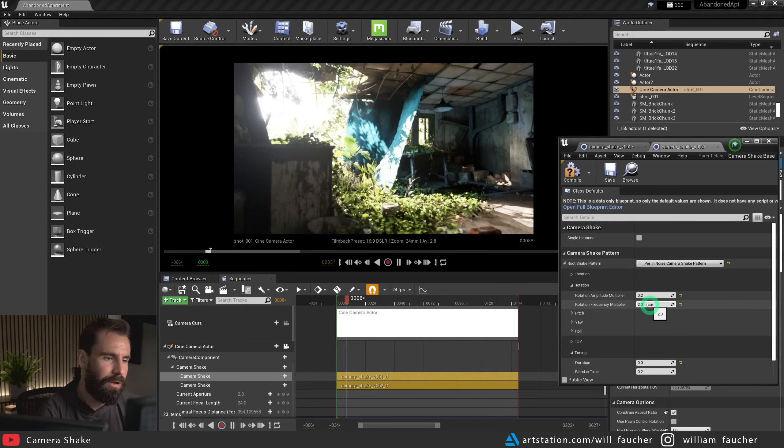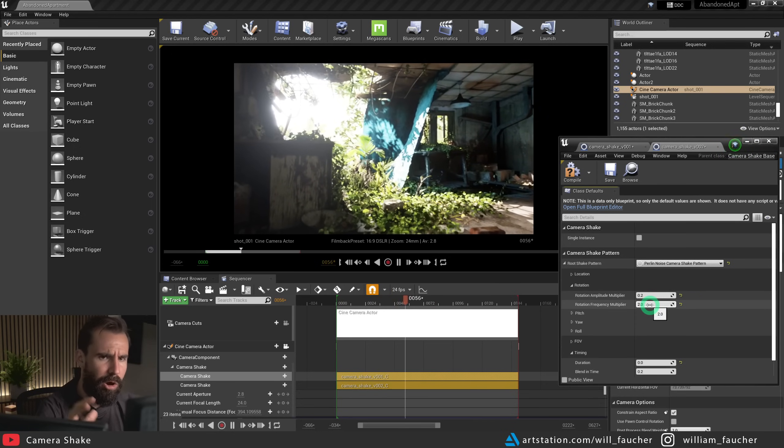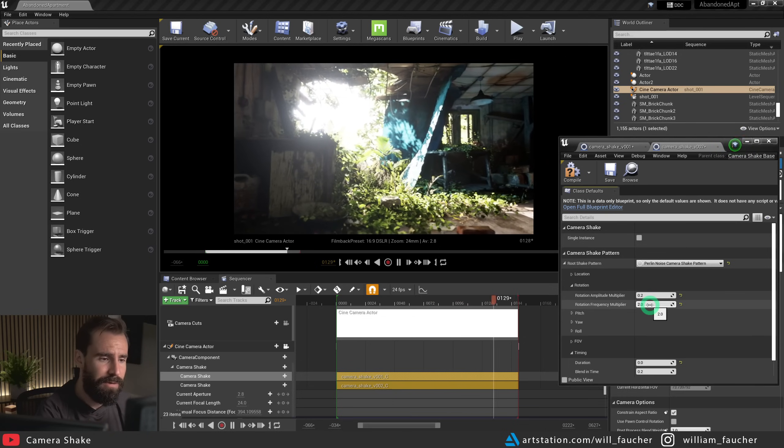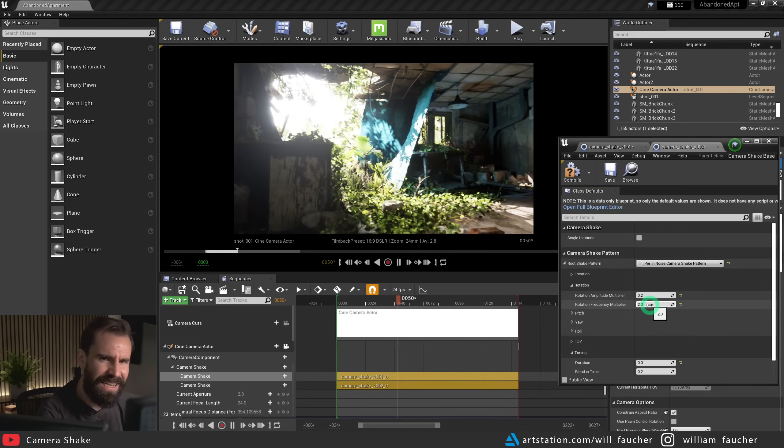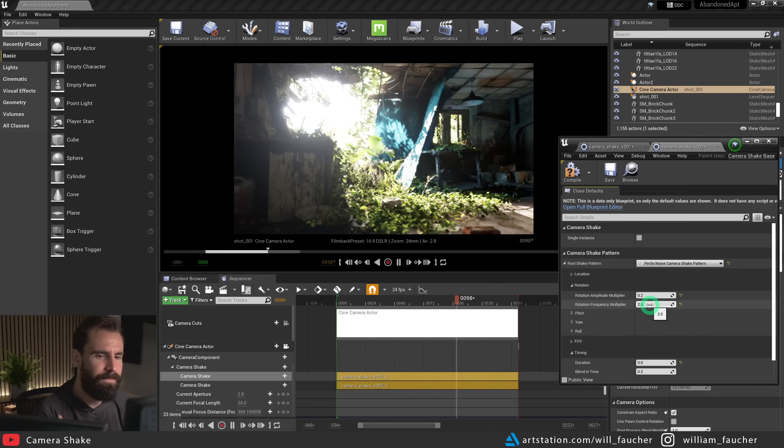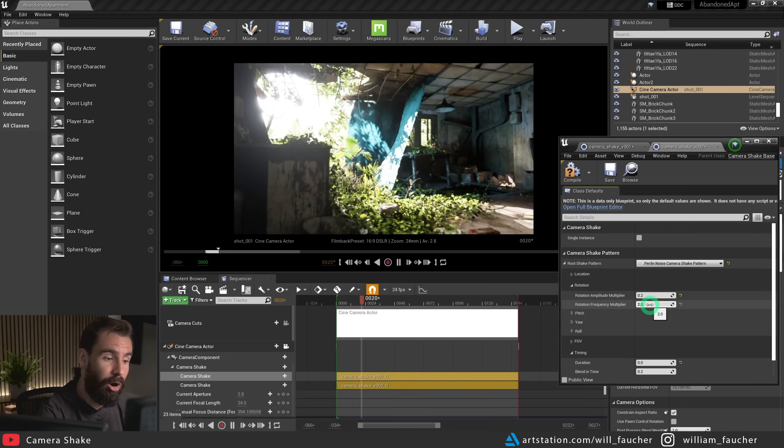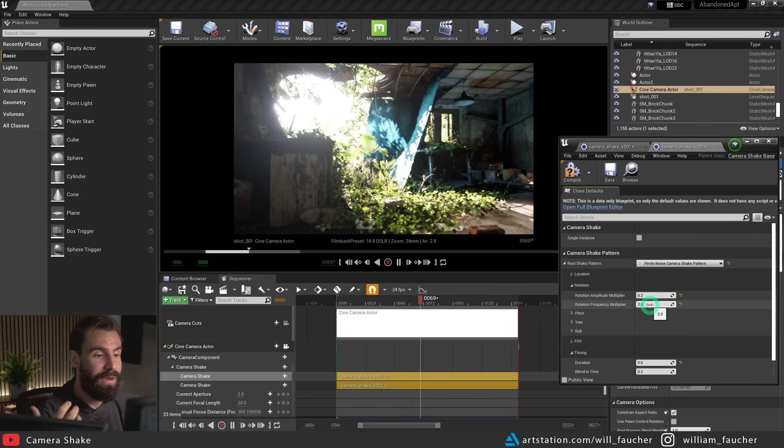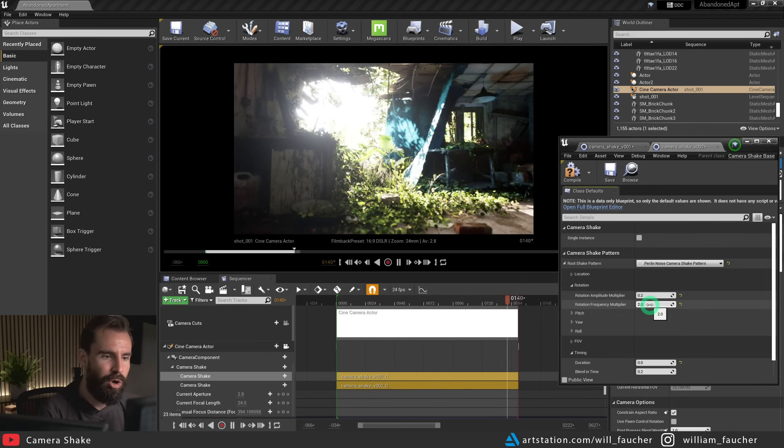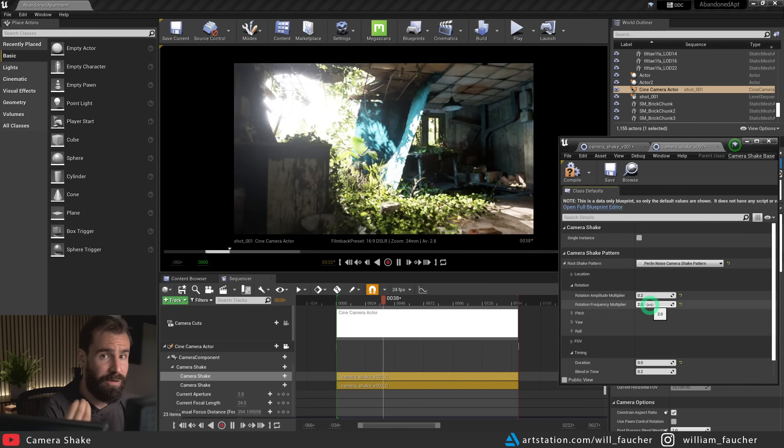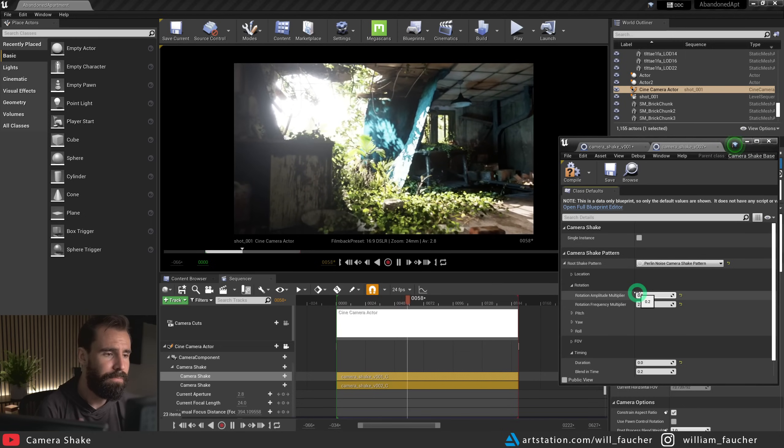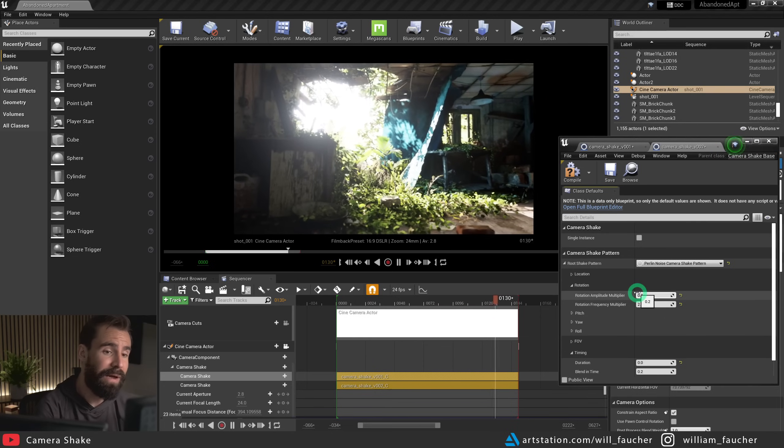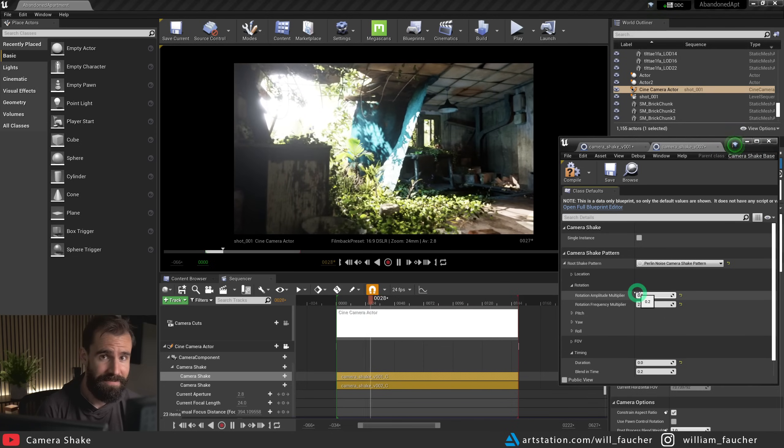So now you may notice we've got some larger, more slower swirly movements to it, but also some very subtle, slightly janky movements to it. Having two camera shake actors on your camera component can really give you a bit more granular control over the look of your camera shake. You don't have to do this, but I figured this is a great tip to know about, and it might help you a lot in your next project.